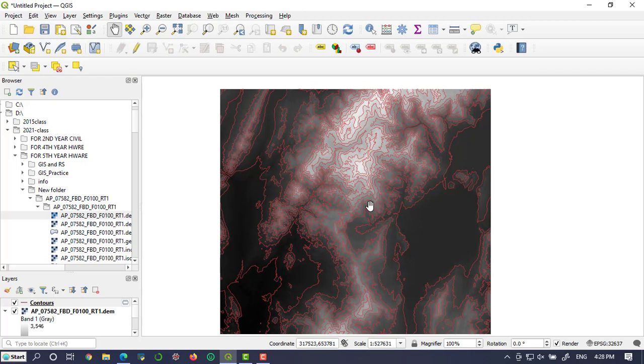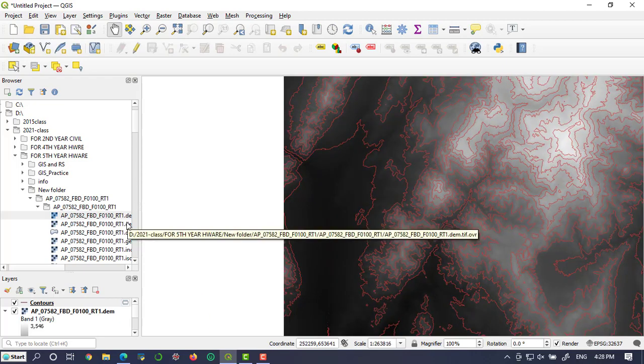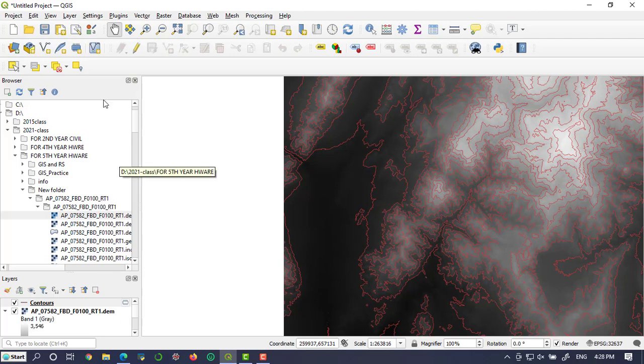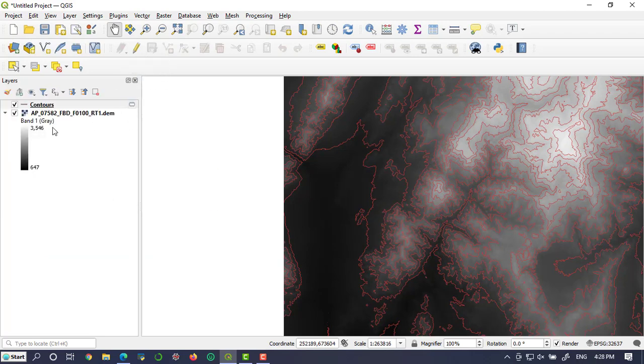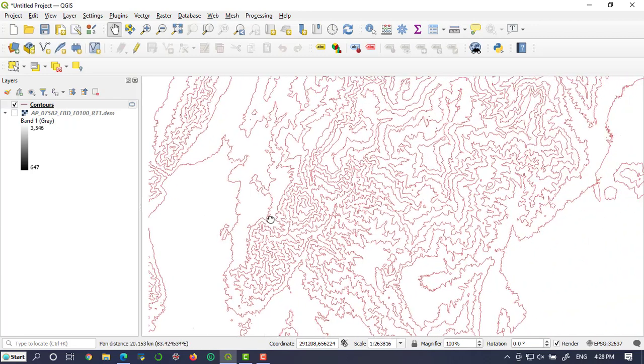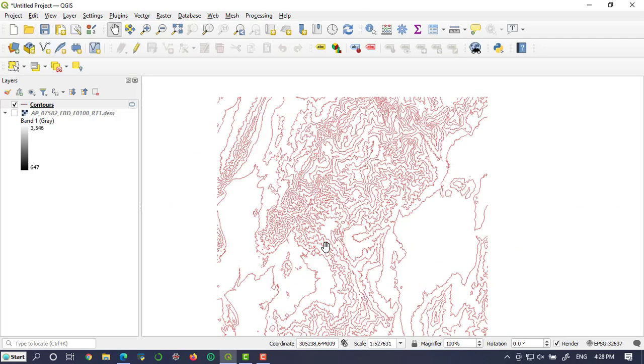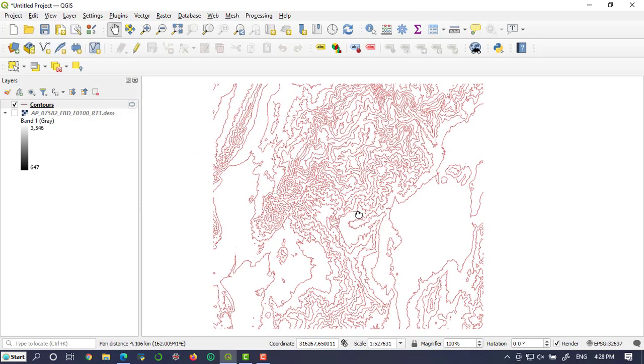Let's turn off this DEM. You can close this browser tab. Now you can clearly see the contour lines. We have already generated the contour lines.